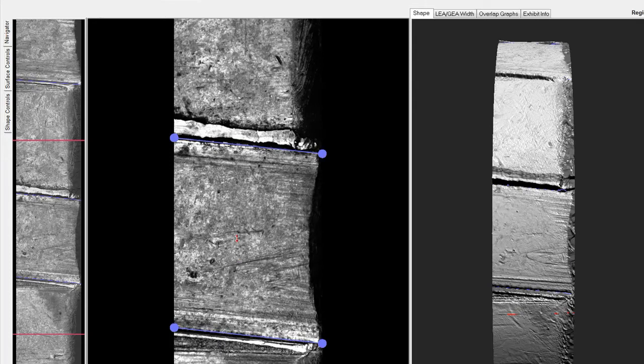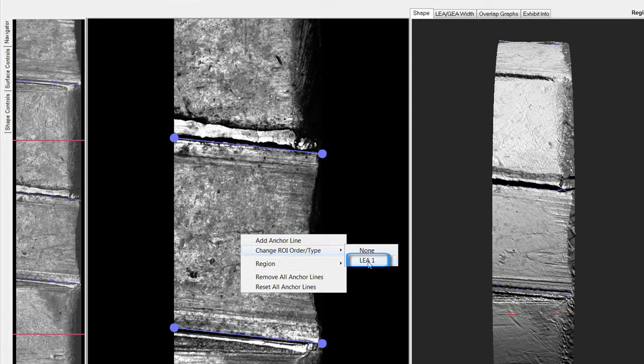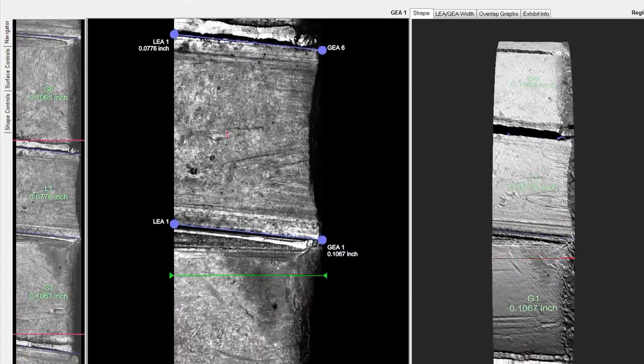Next, we can now right click on the first lee on the mosaic and select change ROI order type and then select lee number one. This action will label the first lee and subsequently label all the following lees and GEAs as well.